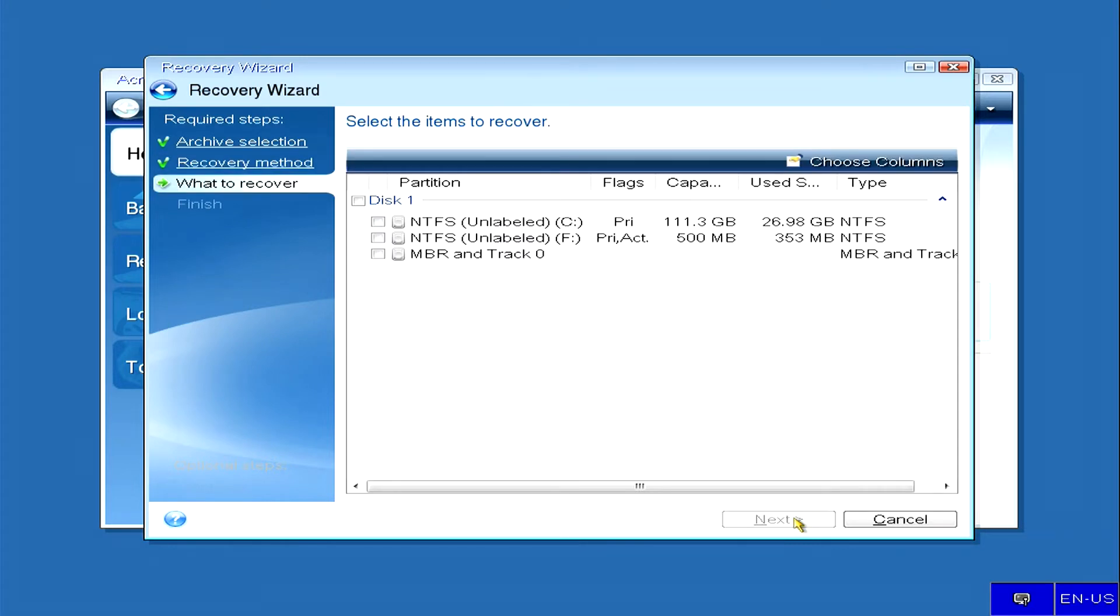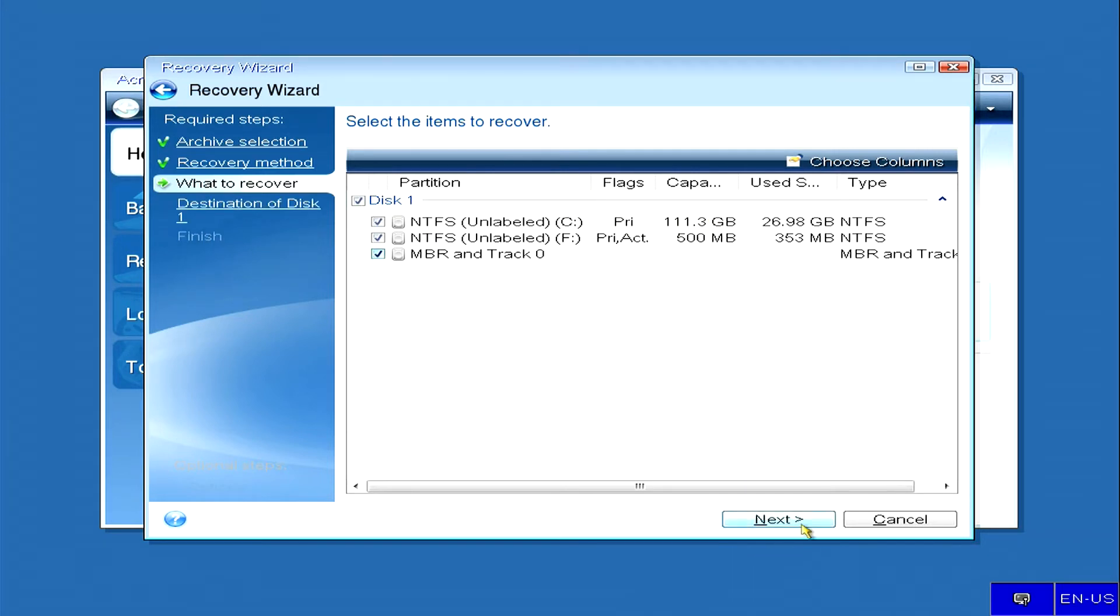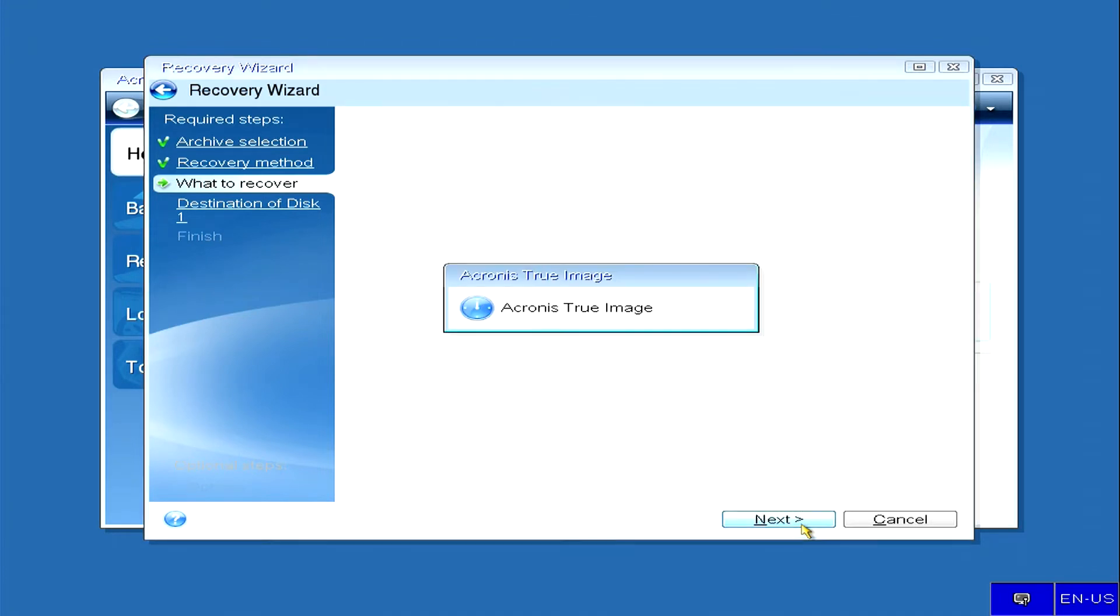Next, here we see a window where the elements for recovery are shown and we select disk image 1 with a volume of 111.3 GB with all its elements, and click next, we wait.